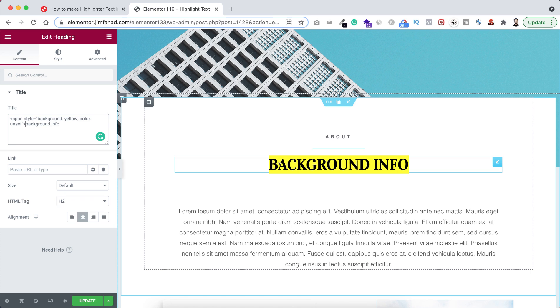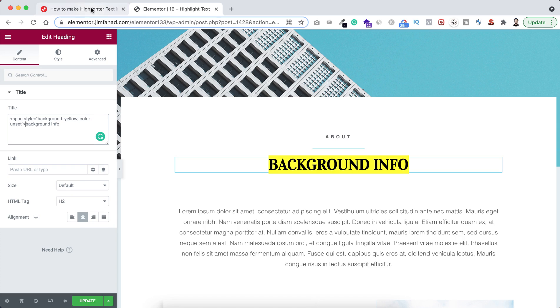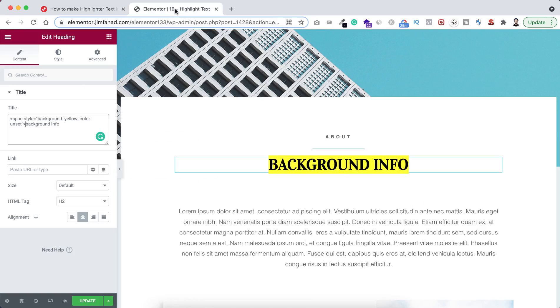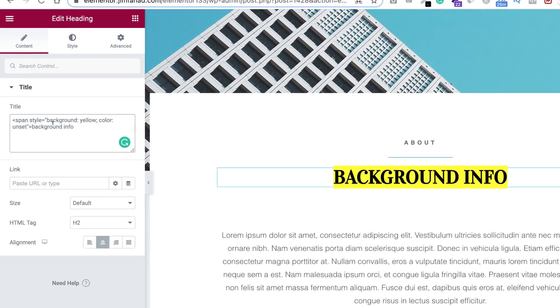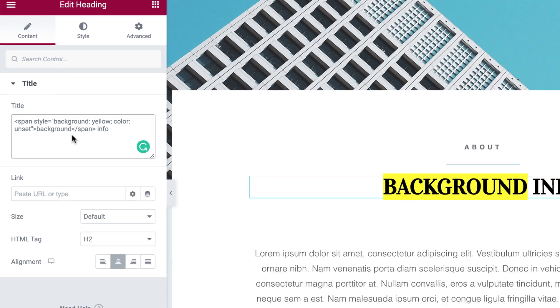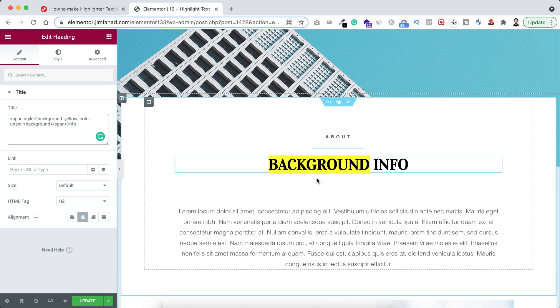But I don't want that. I only want to make highlighted this background word. So from here I'm just copying the ending span tag. Now let's go inside Elementor page builder and after the background word, I'm pasting the ending span tag. So now only the background word becomes highlighted.